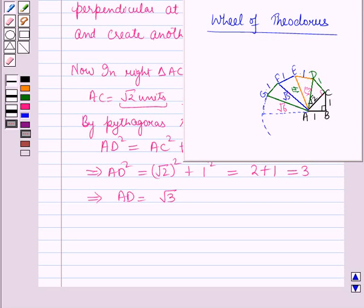So in this session we have learnt about irrational numbers, then drawing the irrational numbers on the number line, and after that the wheel of Theodorus. So this completes our session — hope you all have enjoyed the session.